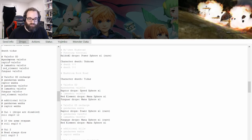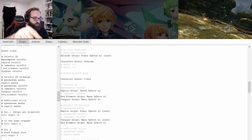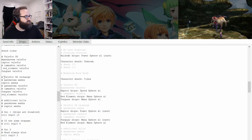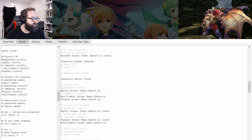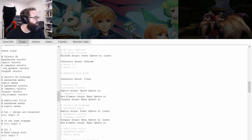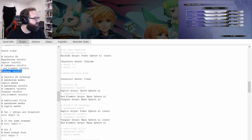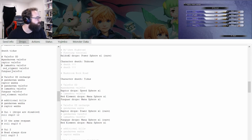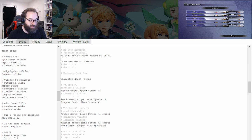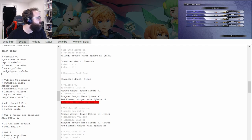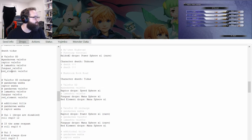We also need to take into account how Energy Ray is going to kill these enemies, because order of death does matter. It goes Raptor, Fungar, Red Element. So you've got to make sure the tracker adjusts for that — Raptor is first, good, but Fungar was the second thing to die, not the Red Element. So you've got to move the Fungar note above the Red Element.